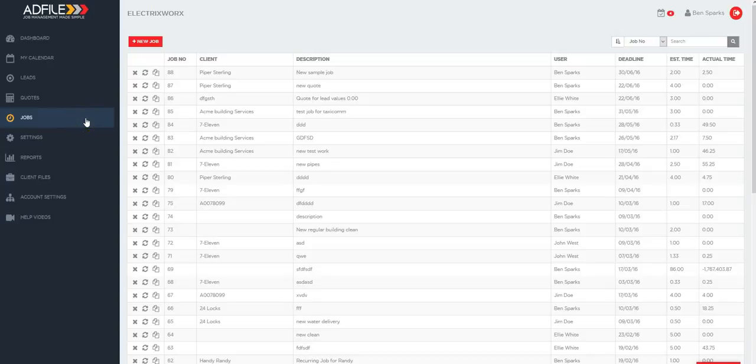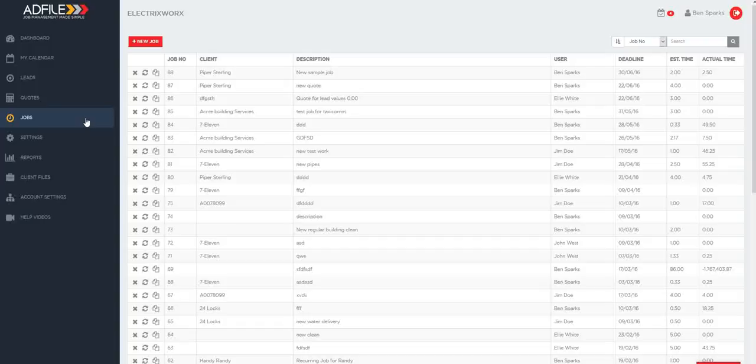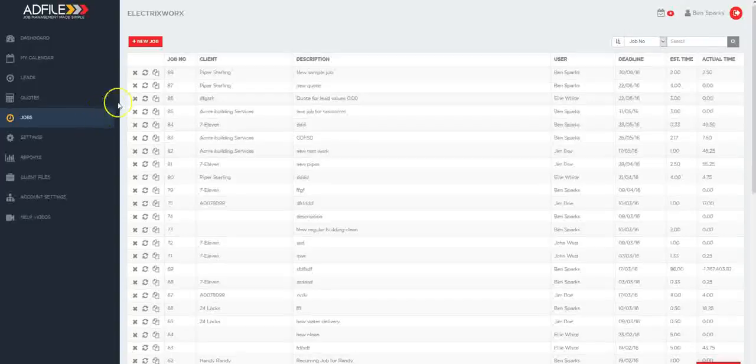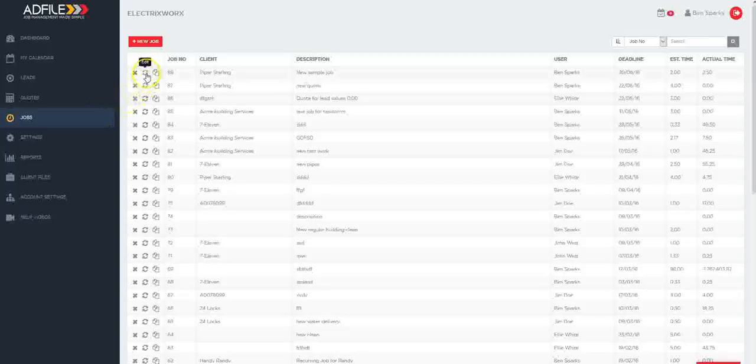In this video we're going to take you through the invoicing and progress invoicing through to your accounting software. Firstly click on the jobs tab and then select the job you wish to invoice.